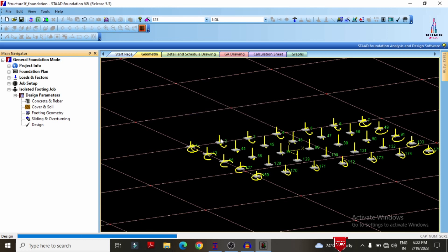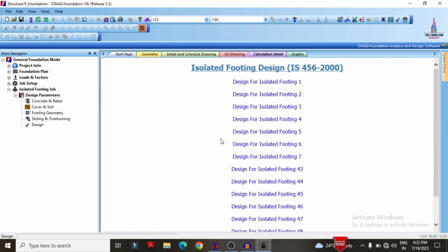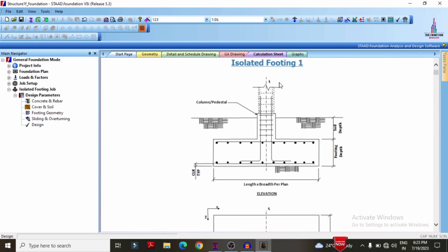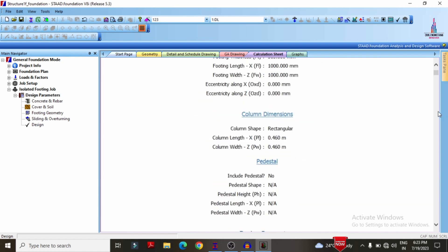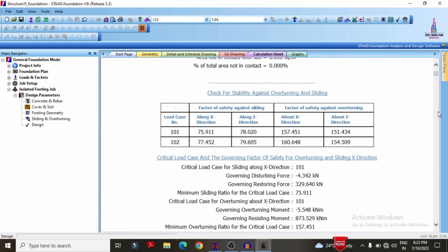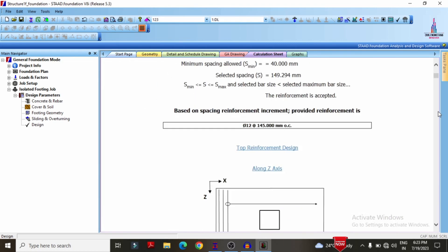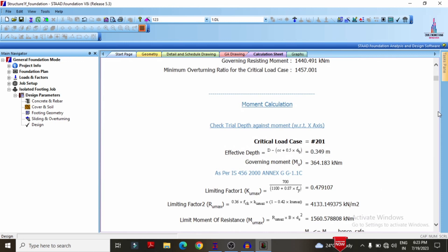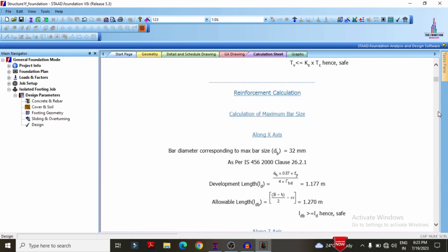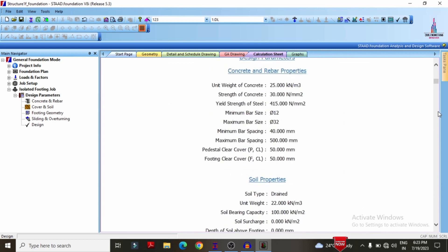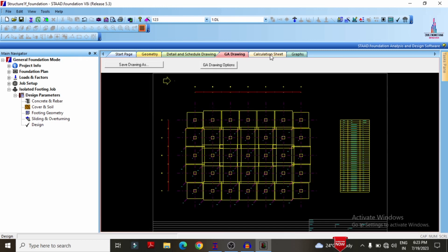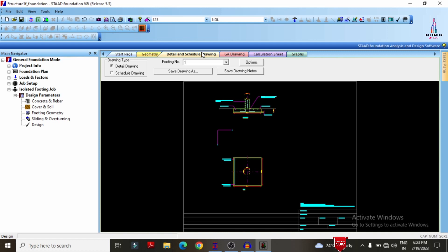Clicking the design option runs the isolated footing design according to IS 456-2000 codal provisions. You can click on any one foundation design to see the results, which include all calculated values in a calculated format. The software directly performs all calculations — manual calculations may introduce errors leading to uneconomical additional reinforcement. The interface shows the summary page, geometry, details and drawing, GA drawing, and calculation sheet for the structure.